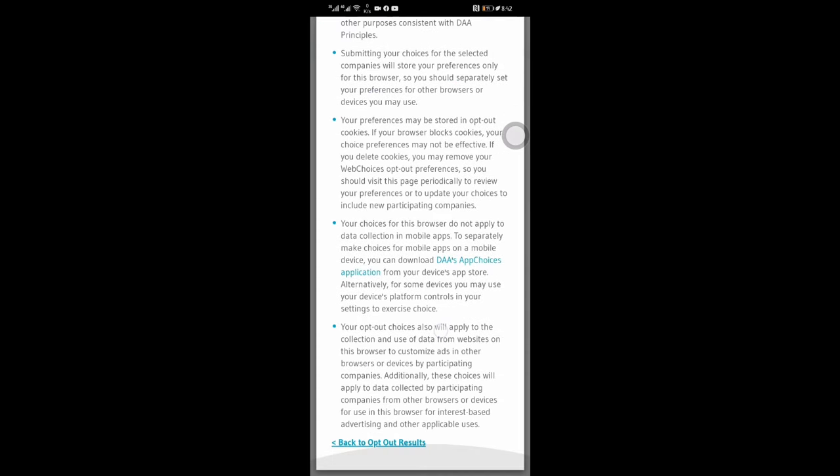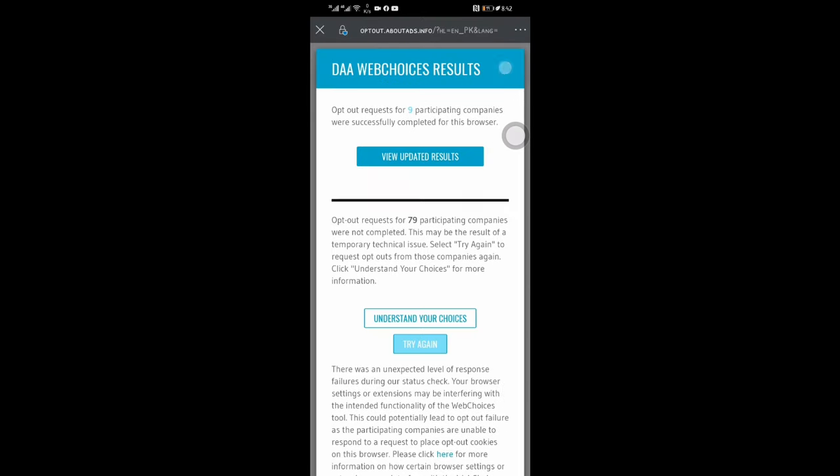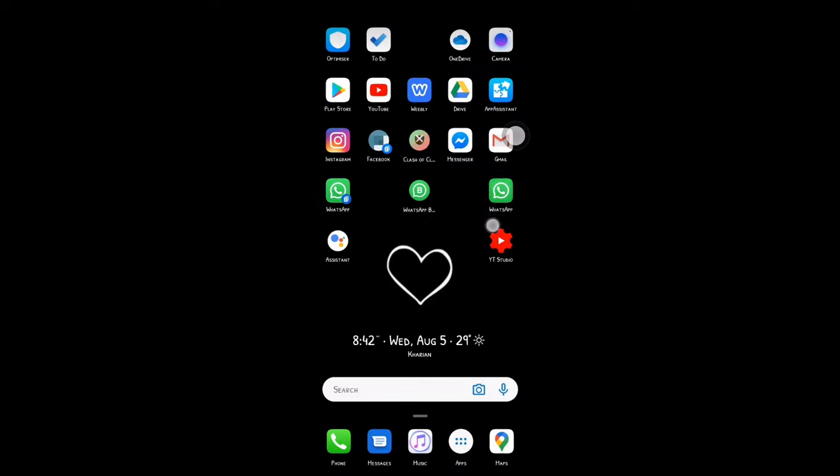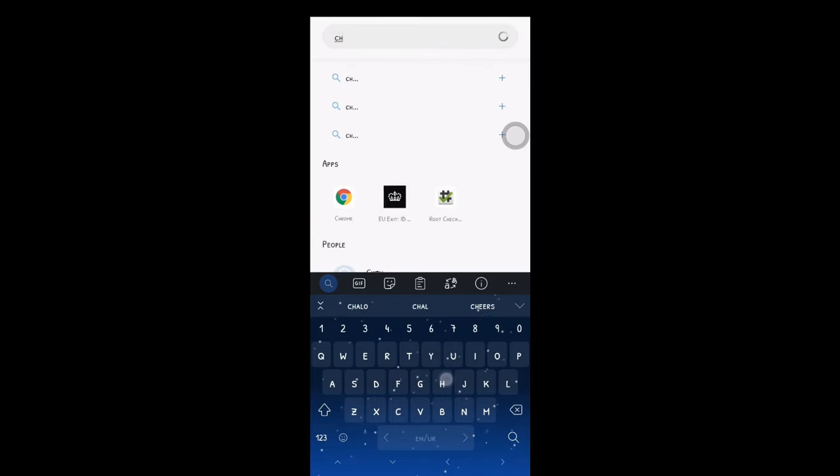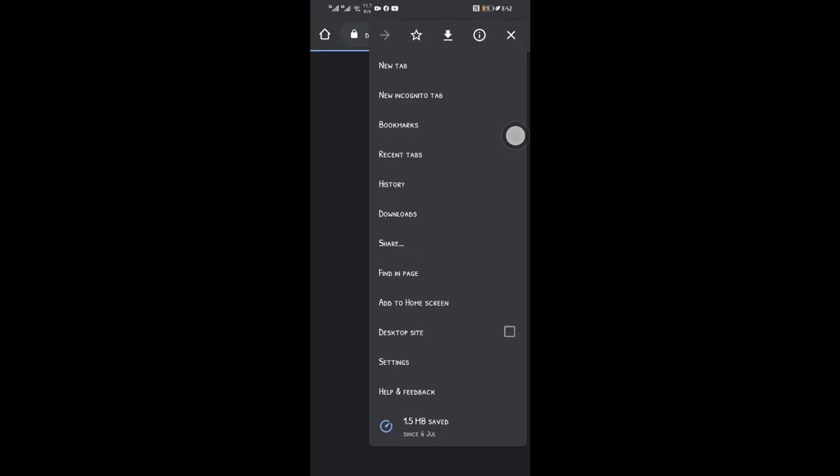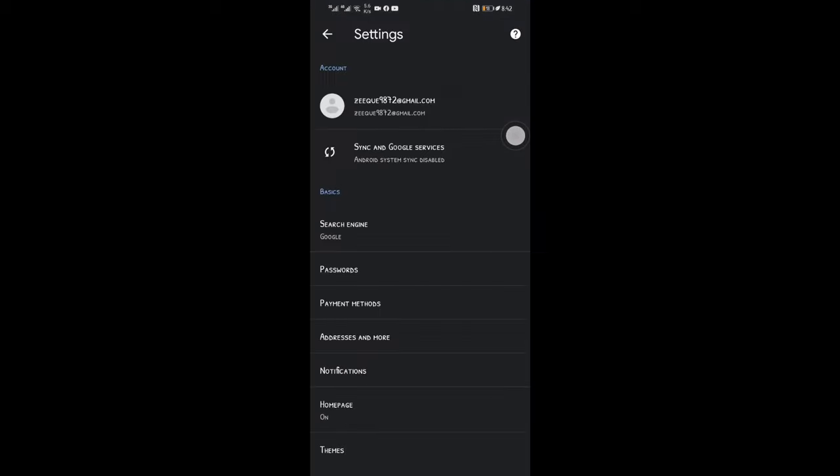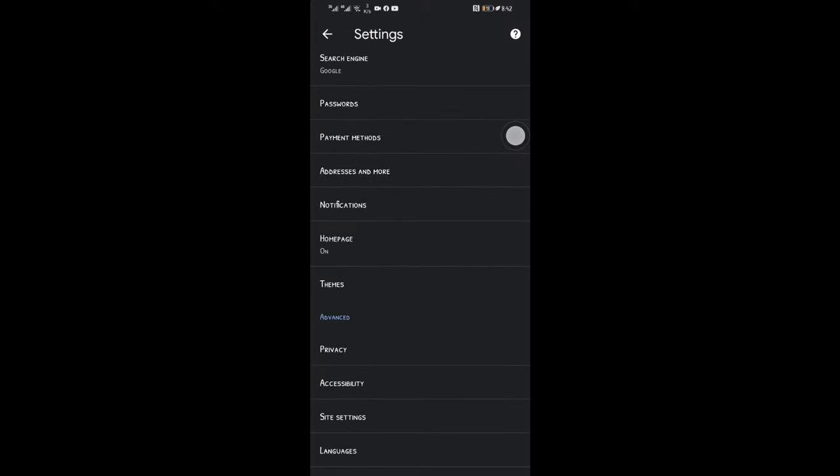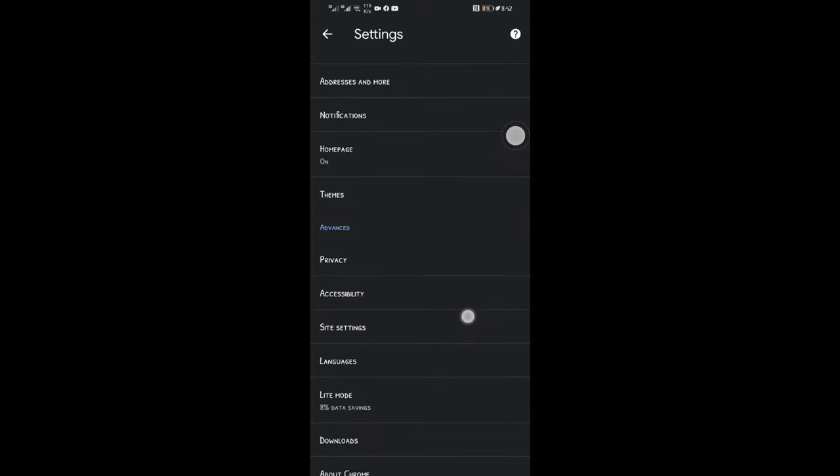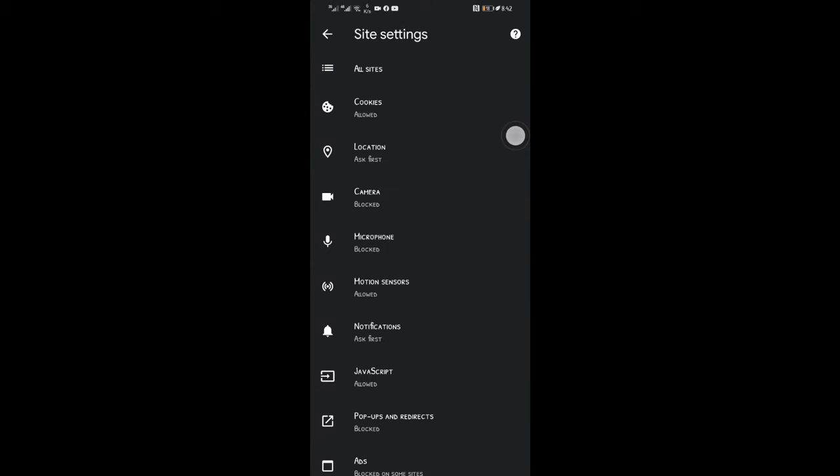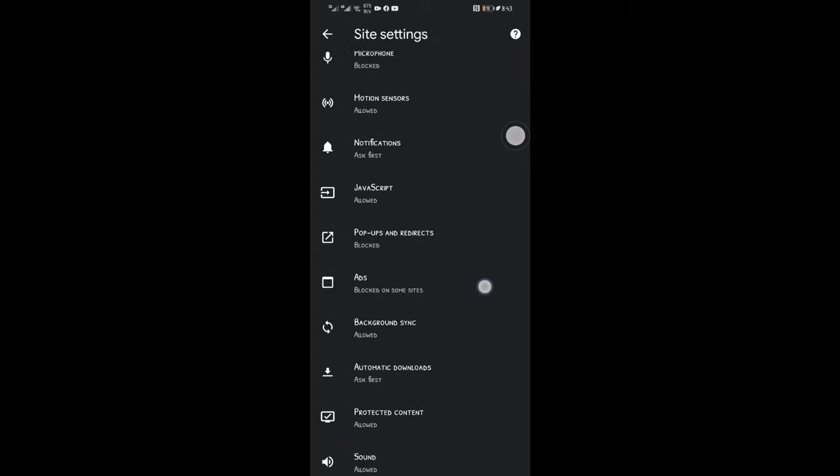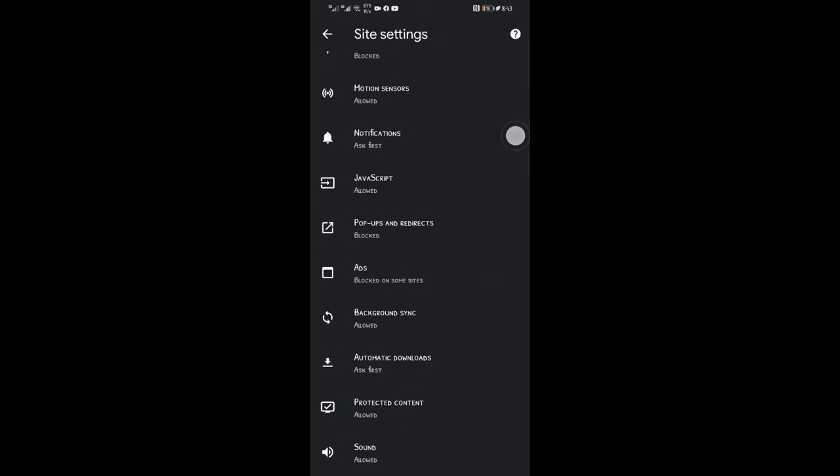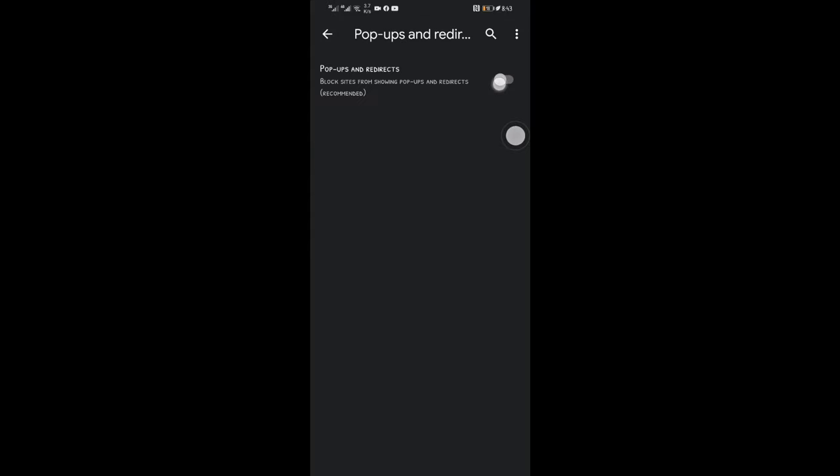After that, go to the home page and open the Chrome browser. Open Chrome options and go to settings. In site settings, click on popup and redirects.